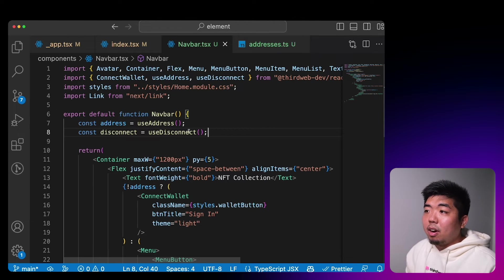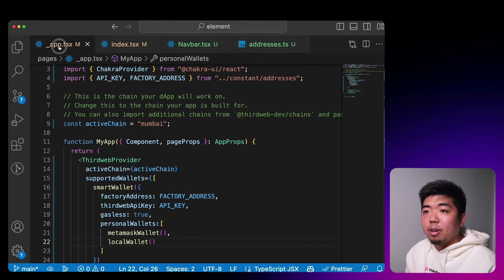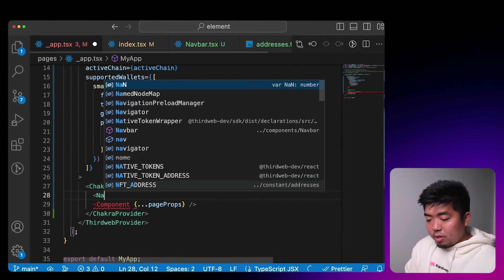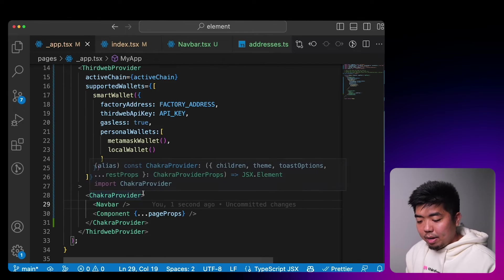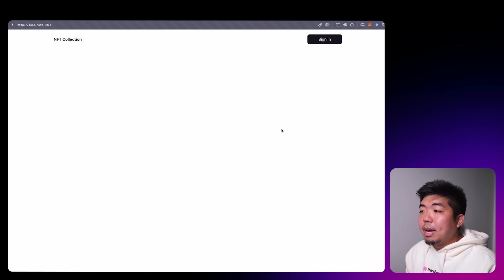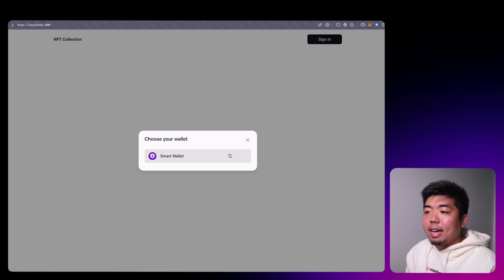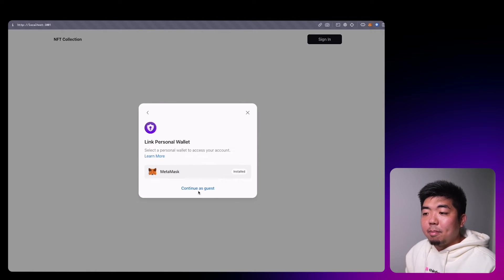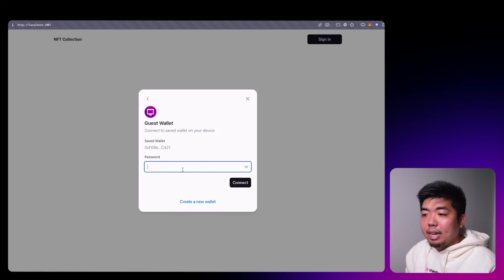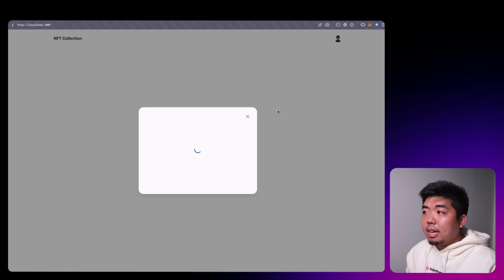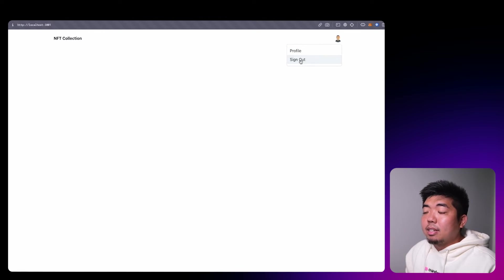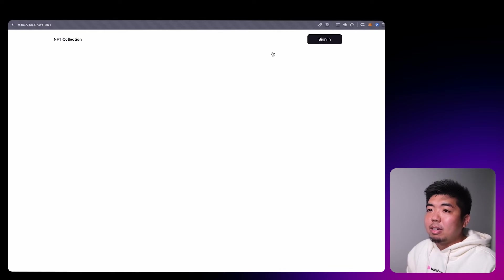Then we'll go to our `_app.tsx` file and above our component we'll just put in our NavBar so it shows up on all our pages. Coming back to our application we have our sign-in button. If we click on that we have our smart wallet option — we can connect with MetaMask as our personal wallet or continue as guest with a local wallet. That signs us in and we can either sign out, go to our profile, or hit sign out to return to the sign-in option.